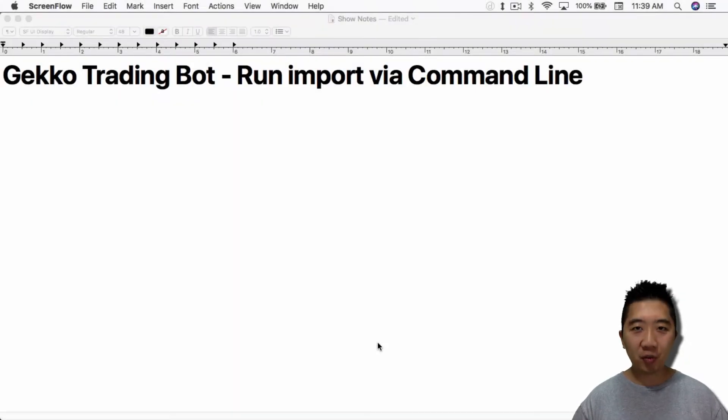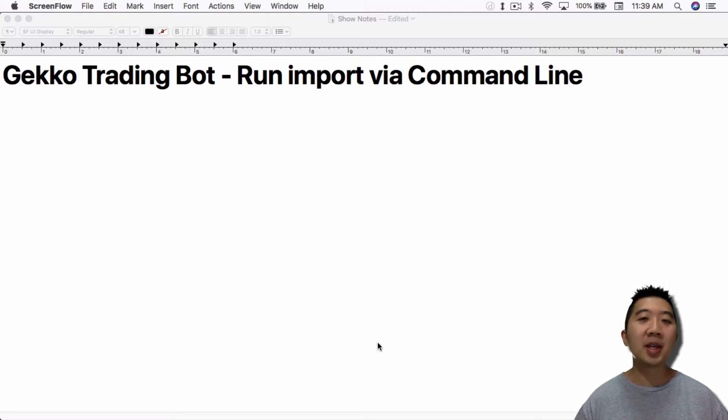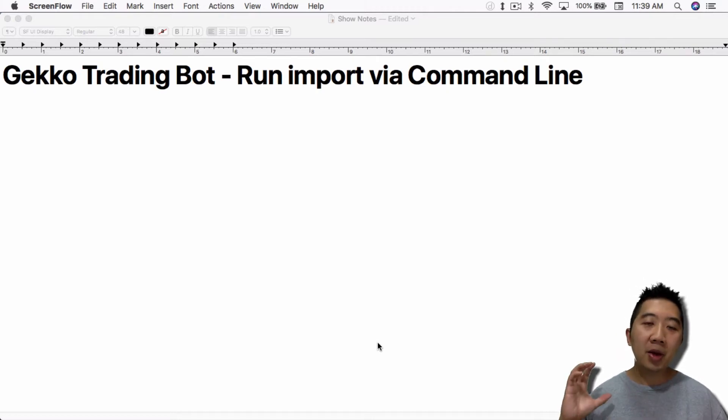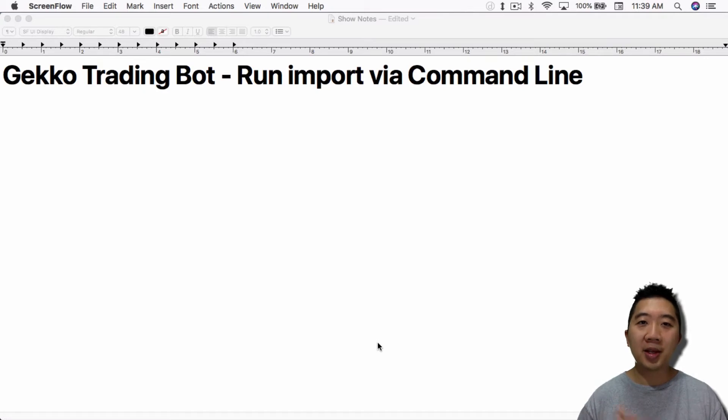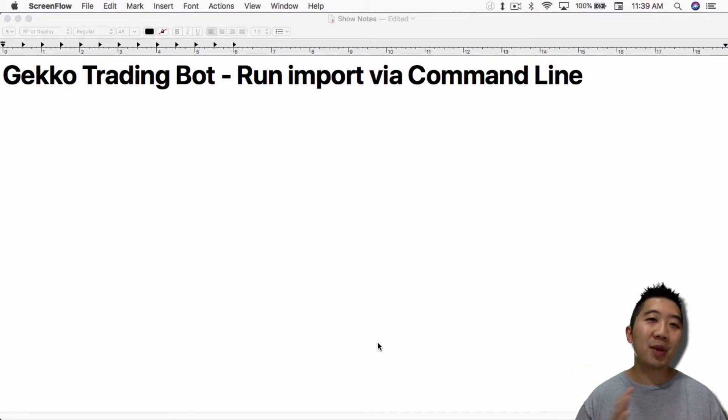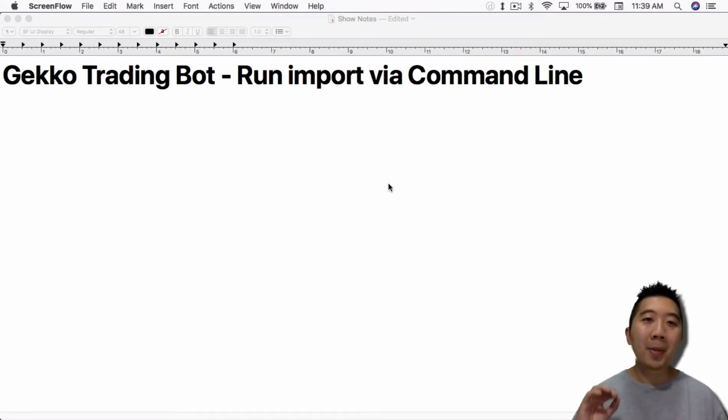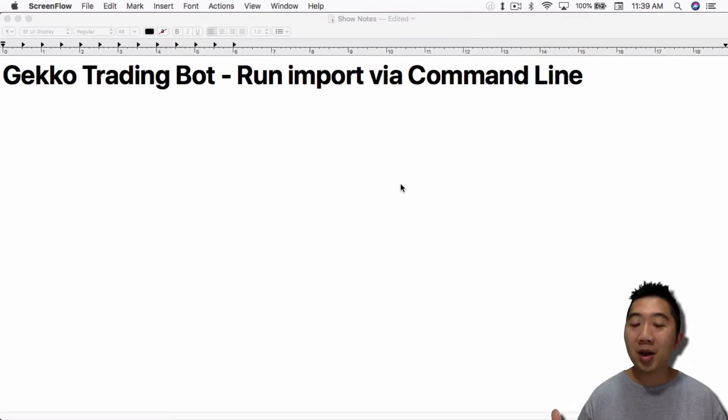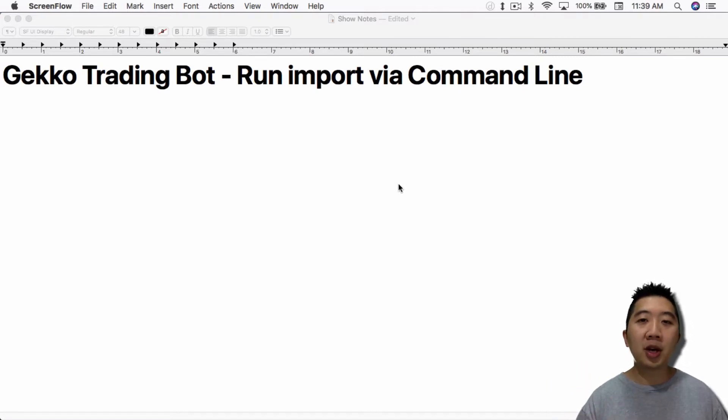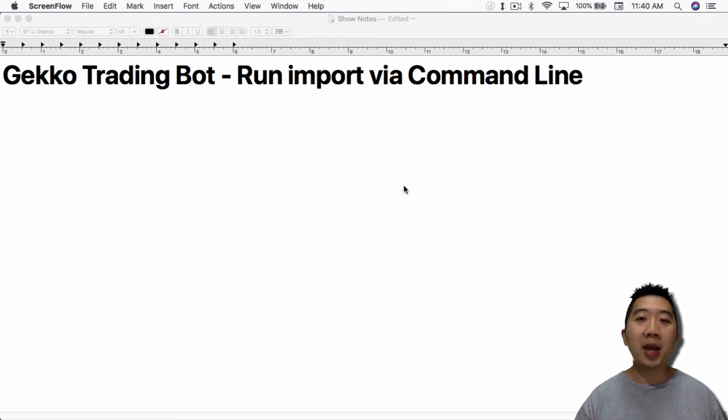What's up everybody, this is Jack from Crypto49er bringing you my knowledge in cryptocurrency. Today I want to talk about using the Gecko Trading Bot and running the import via command line. Just to remind you guys, for people that don't know what Gecko Trading Bot is, it is an automated trading bot that you can set up to trade crypto for you while you're sleeping. In today's video I'm going to talk about importing backtesting data via the command line.